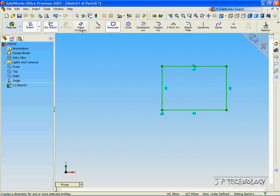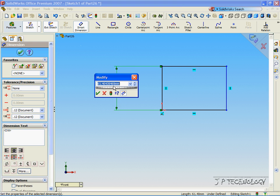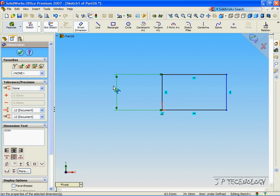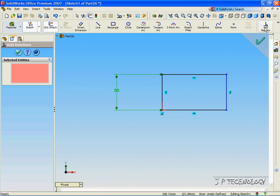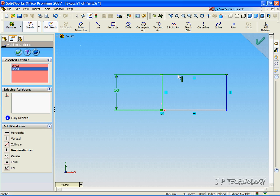Now click Smart Dimension, and let's Smart Dimension this side to 50 millimeters. Click OK. Now let's click the Add Relation button, and click the line that we just dimensioned, and a line that's perpendicular to that. Let's make them equal. Click OK.